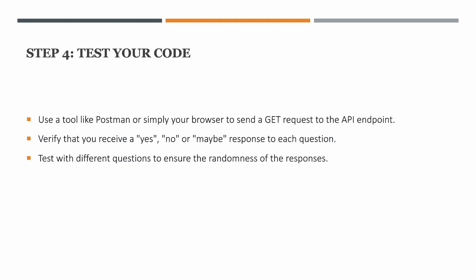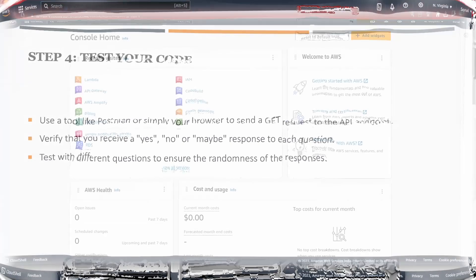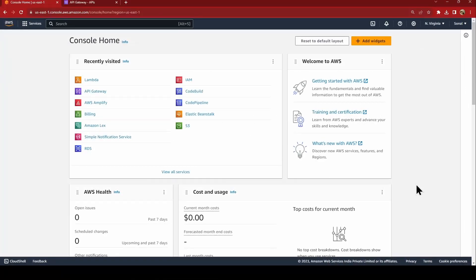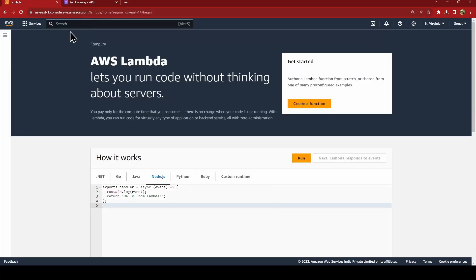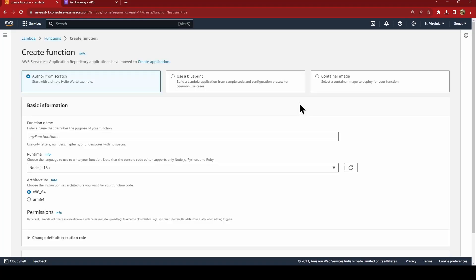Let's go ahead and proceed towards AWS console and do this application lab in front of you. So here we are in our AWS console. The first thing that we saw in the steps were to create a Lambda function. So let's go to Lambda. You can also search it from the services right side of the search bar and go ahead and create a function.